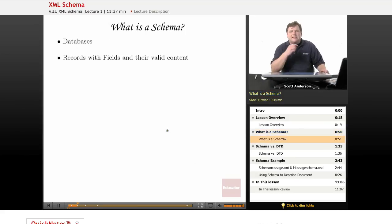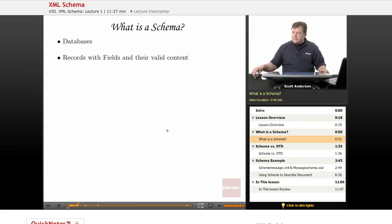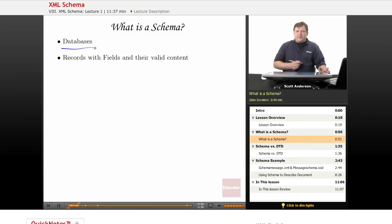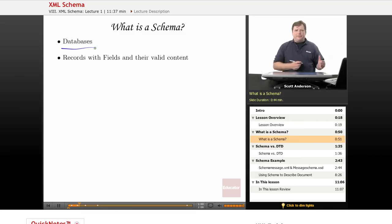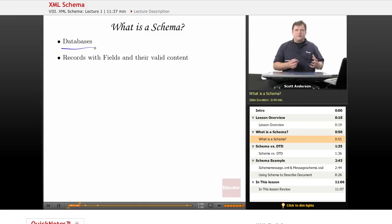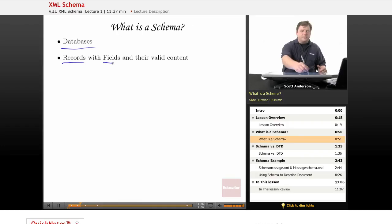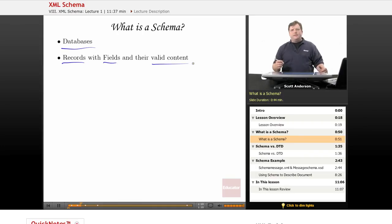Let's start by taking a look at what a schema is. The word schema comes from the world of databases. When we're building a database, we want to be very careful in describing what the proper structure of each database record is. So we talk about the records and we want to know which fields are in the records, and we want to know what the valid content of each field is.